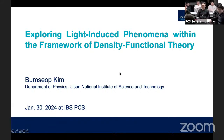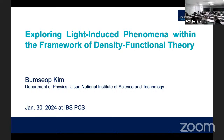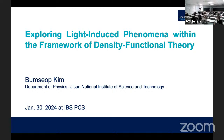Welcome, PCS members, and also welcome participants of the Advanced Study Group. Today, our PCS-IBS seminar is part of the activities of the Advanced Study Group on Computational Study on Strongly Correlated Low-Dimensional Magnetic Systems. Our speaker today is Dr. Bumsab Kim from Ulsan National Institute of Science and Technology. Our scientific host today is the convener of the Advanced Study Group, Professor Chang-Jong Kang from Chungnam National University.